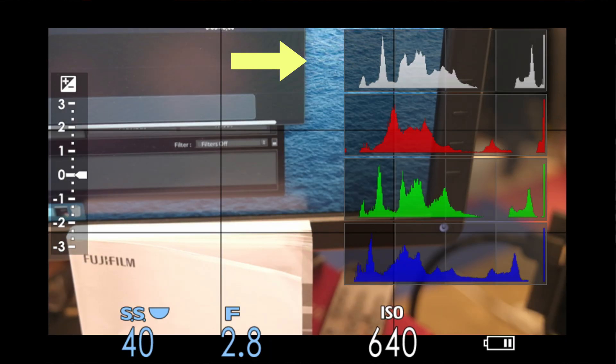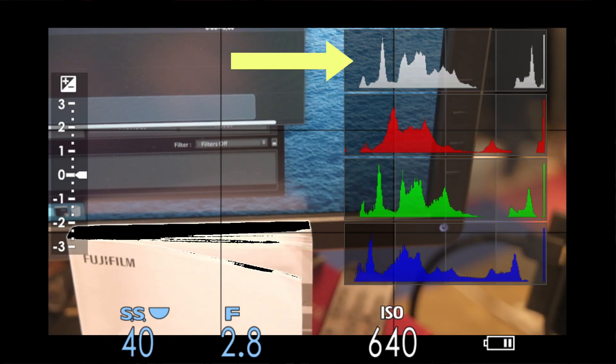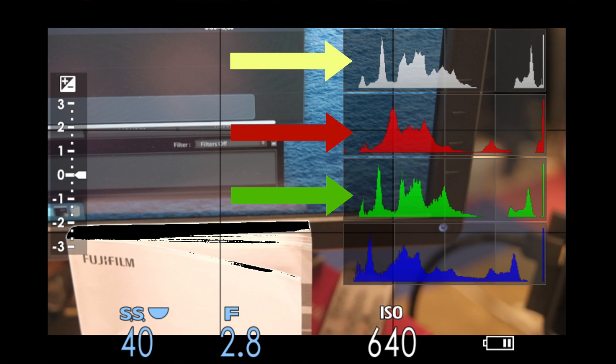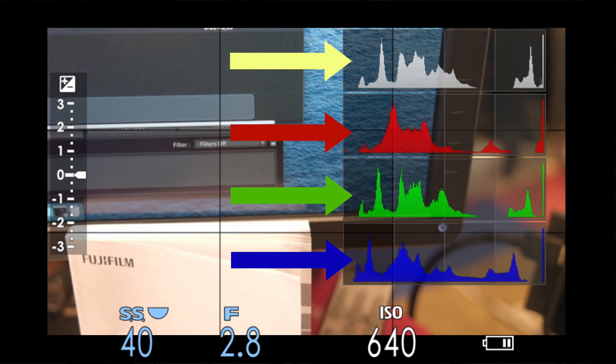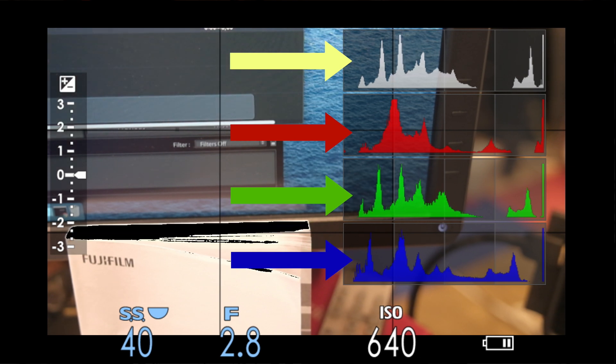It displays four different histograms at the same time: our regular histogram and a separate histogram for red, green, and blue color channels.